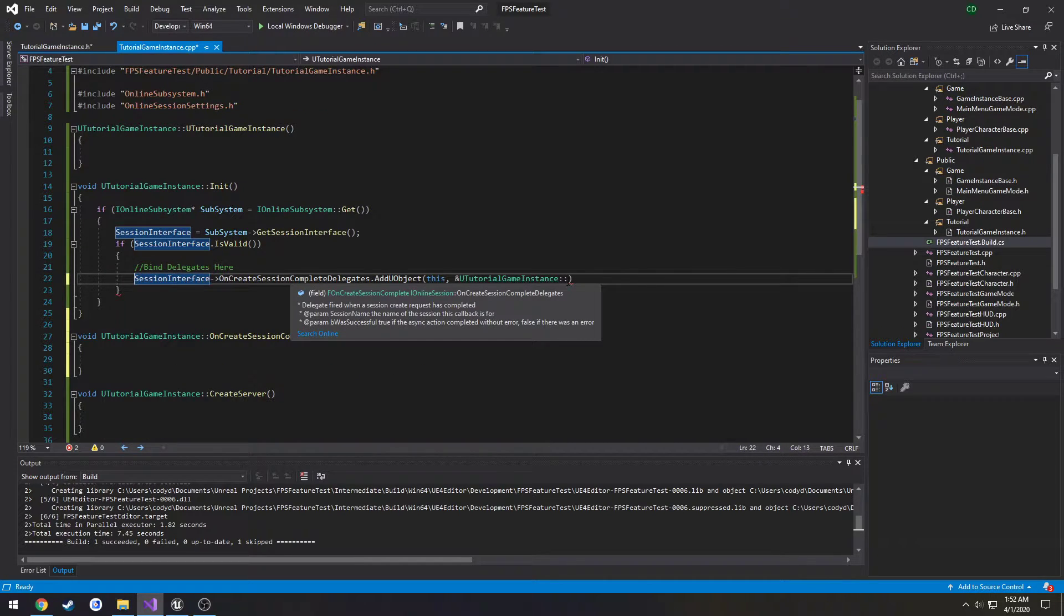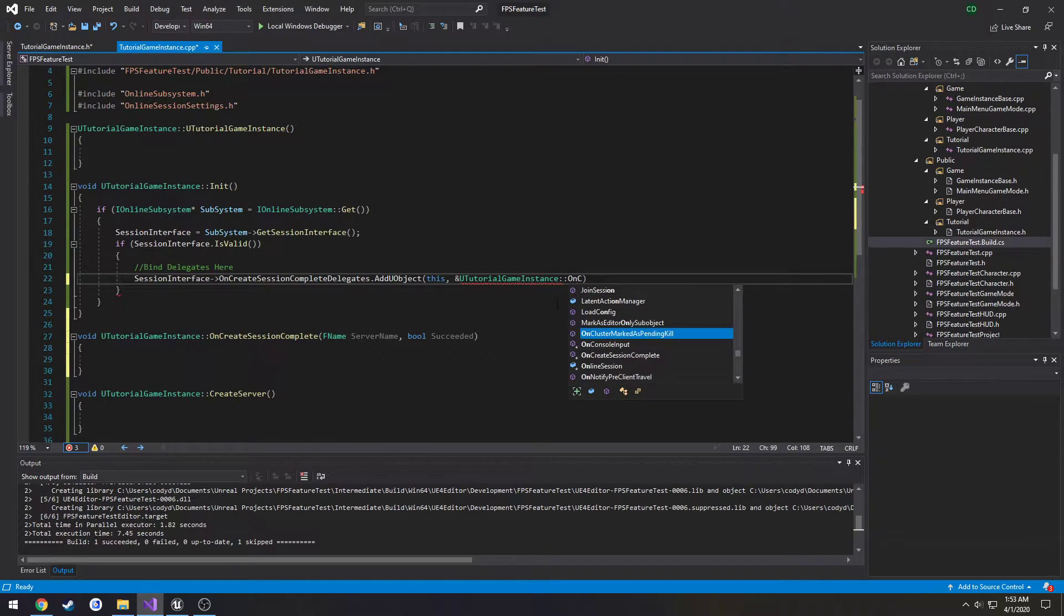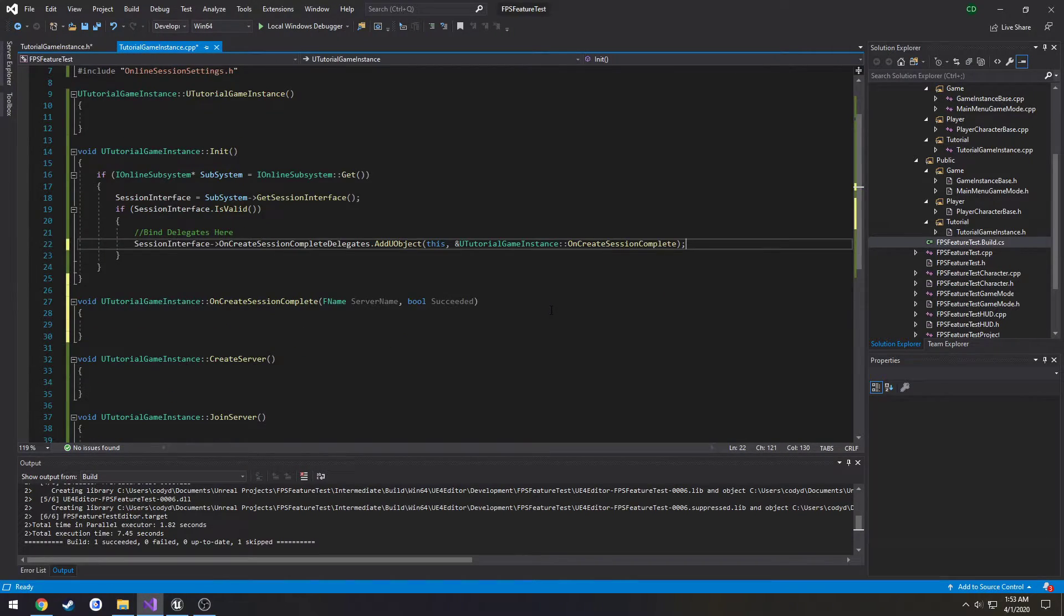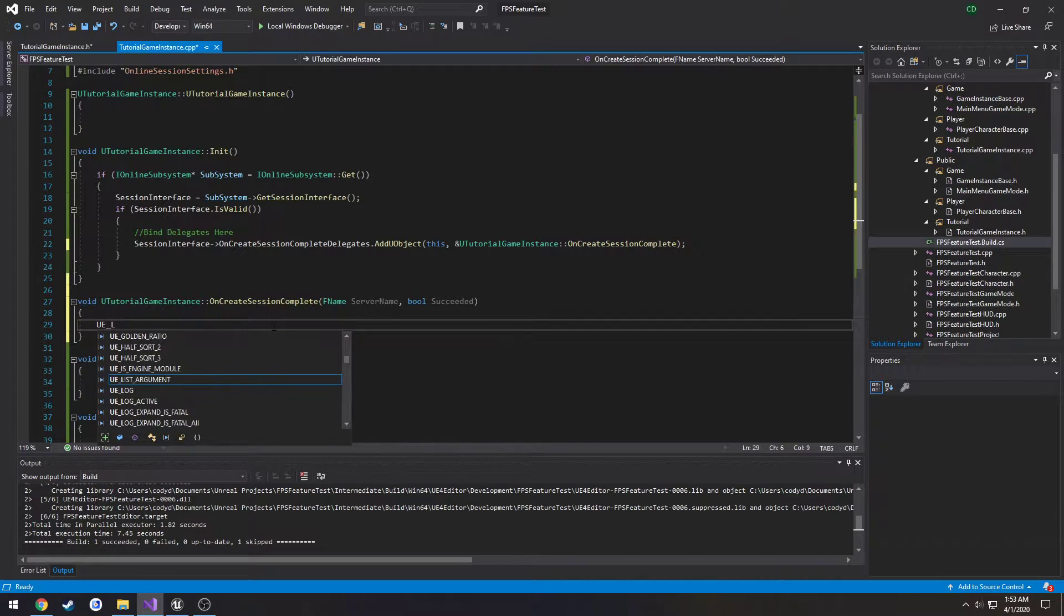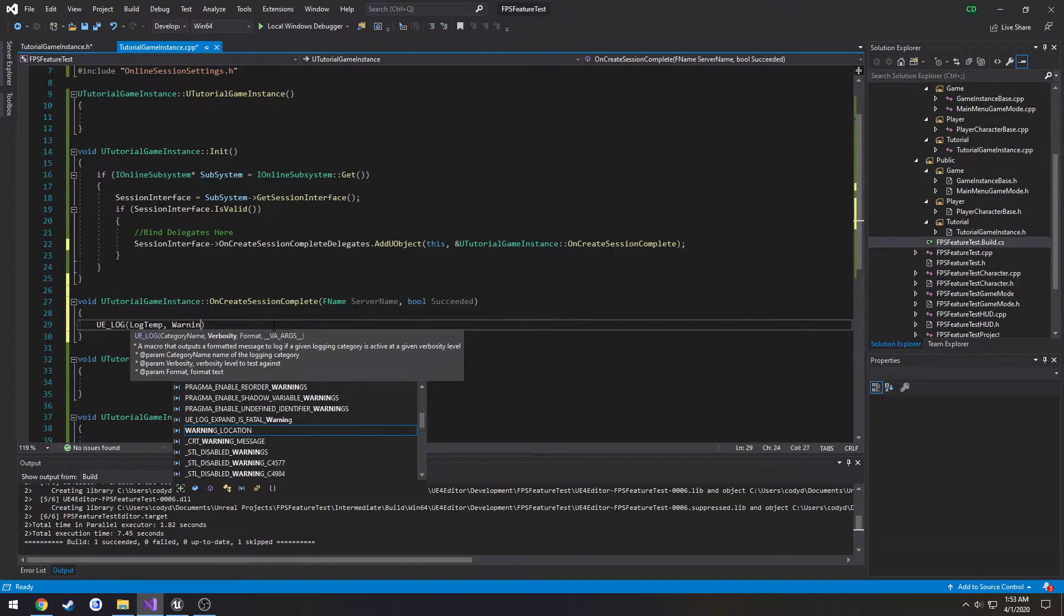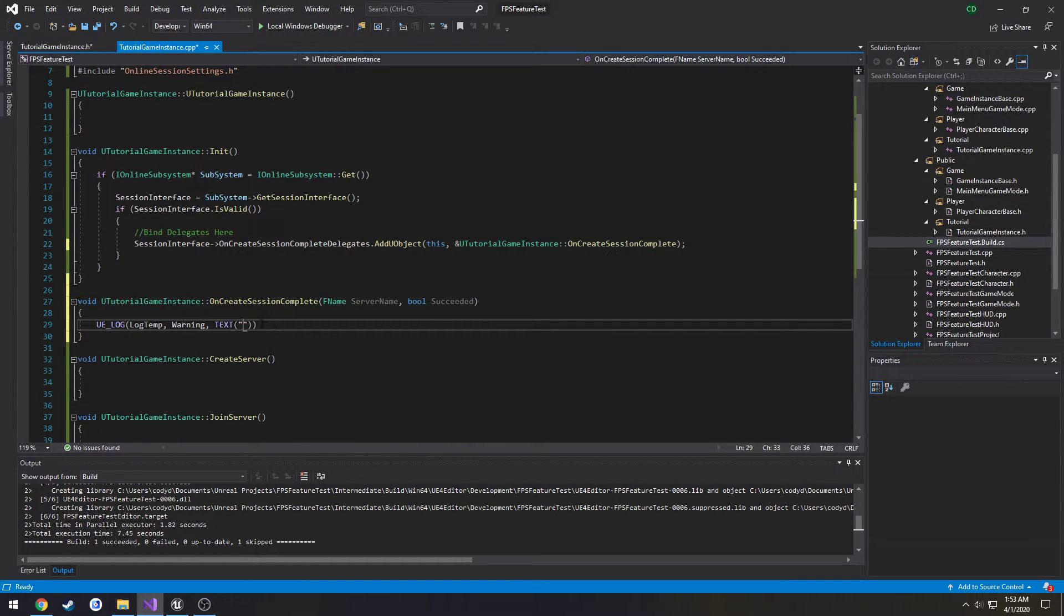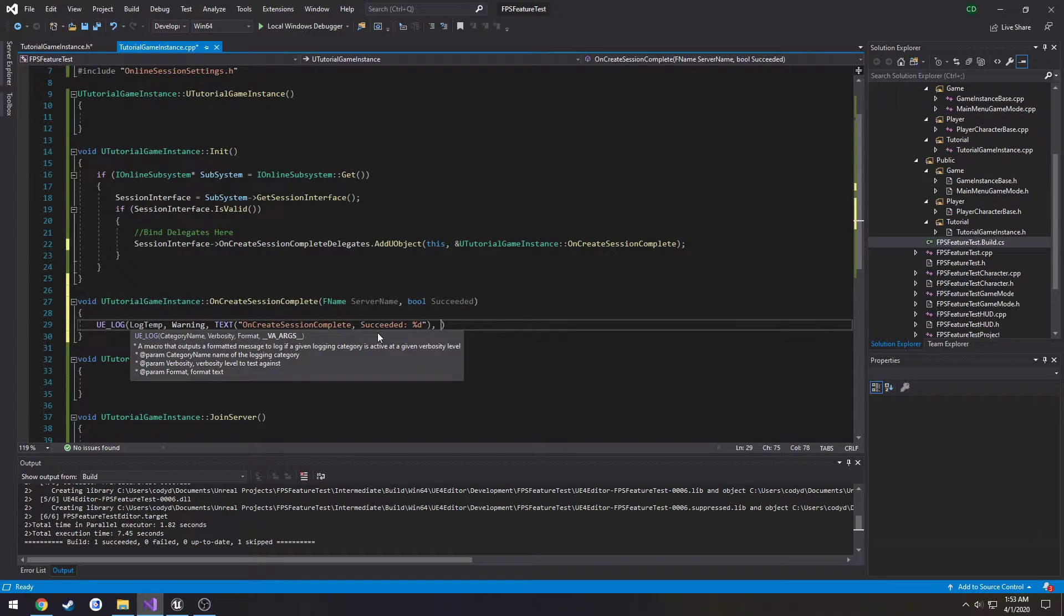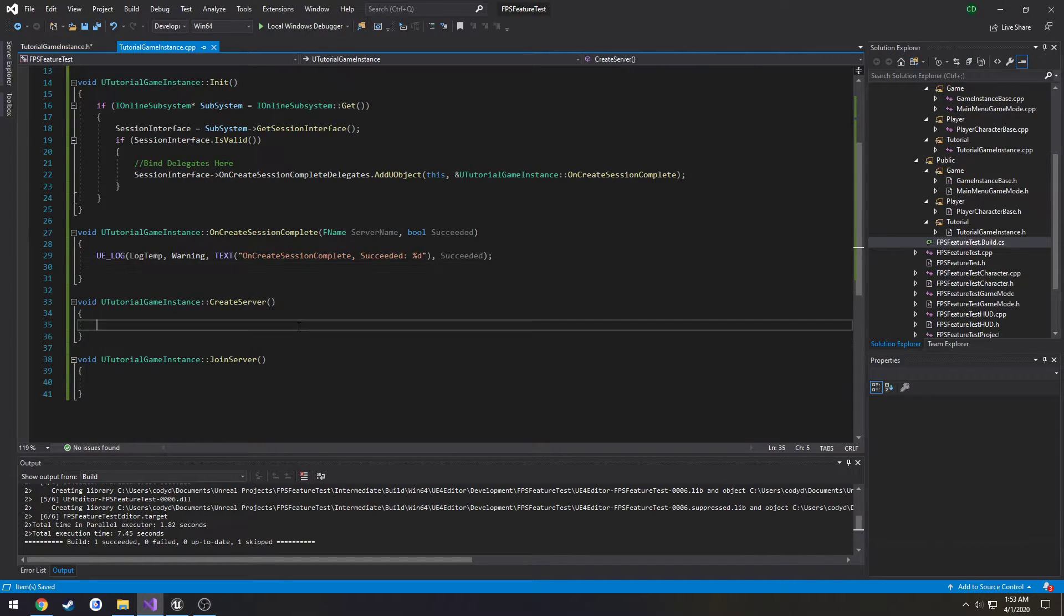So I'm going to continue with our binding and set it to on create session complete. And semicolon just like that. And that is literally all there is to that. Now once our create session is completed, this will be fired. So I'm going to create a log here just so we can see it. So uelog and I'm just going to do the name succeeded print out that value and call it a day on that for now.